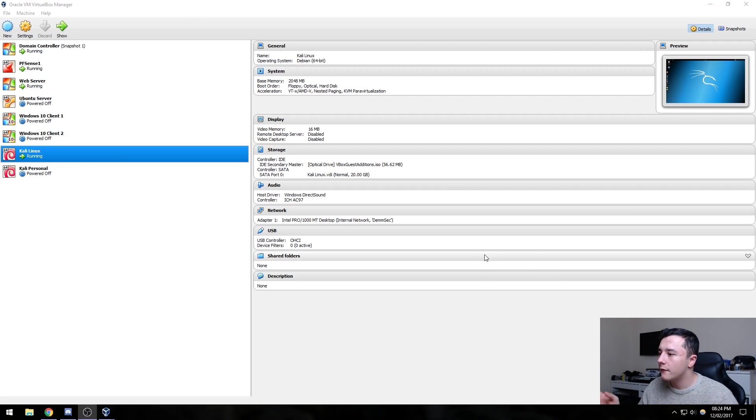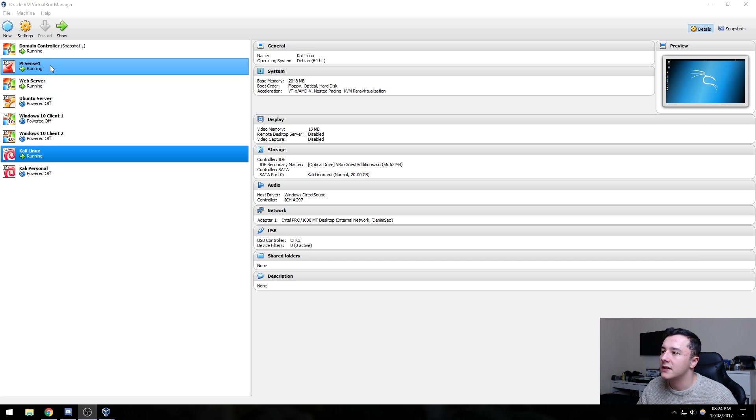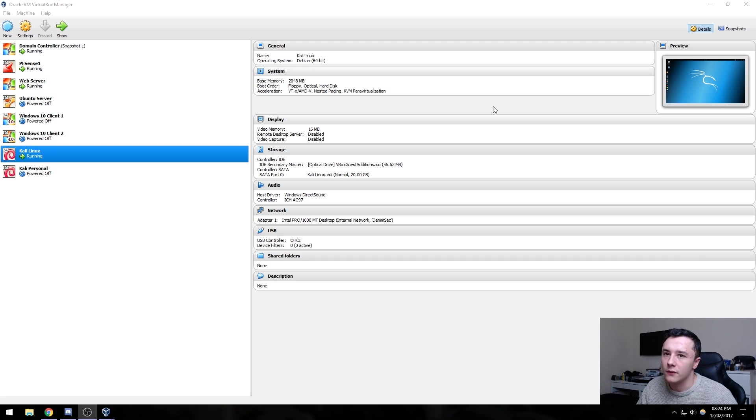In this video we are going to be looking at Nessus. Nessus is a vulnerability assessment scanner and we can use Nessus to scan a particular IP or a set of IPs for any known vulnerabilities. For this we need our Kali machine, our web server, our pfSense router and our domain controller running.